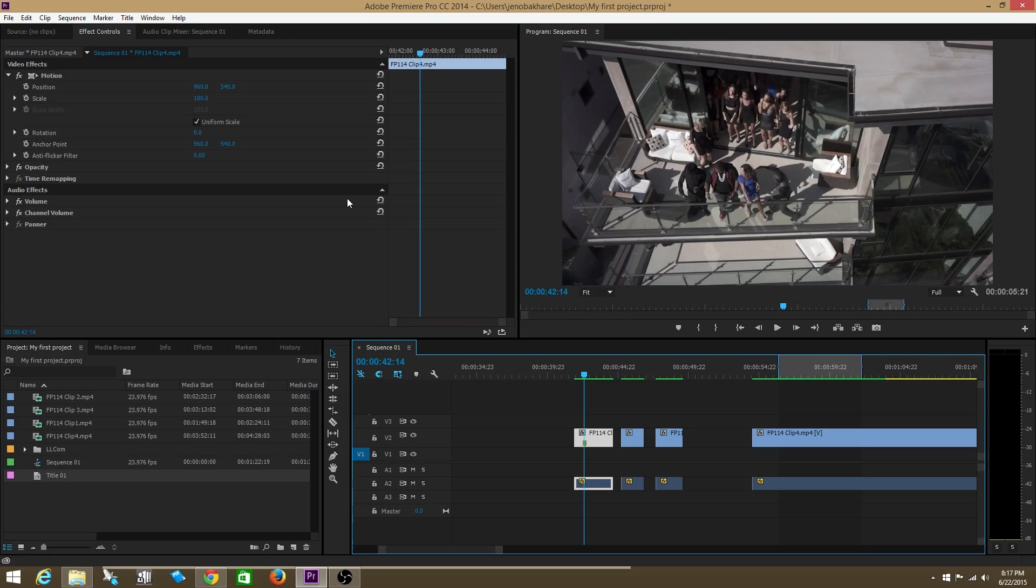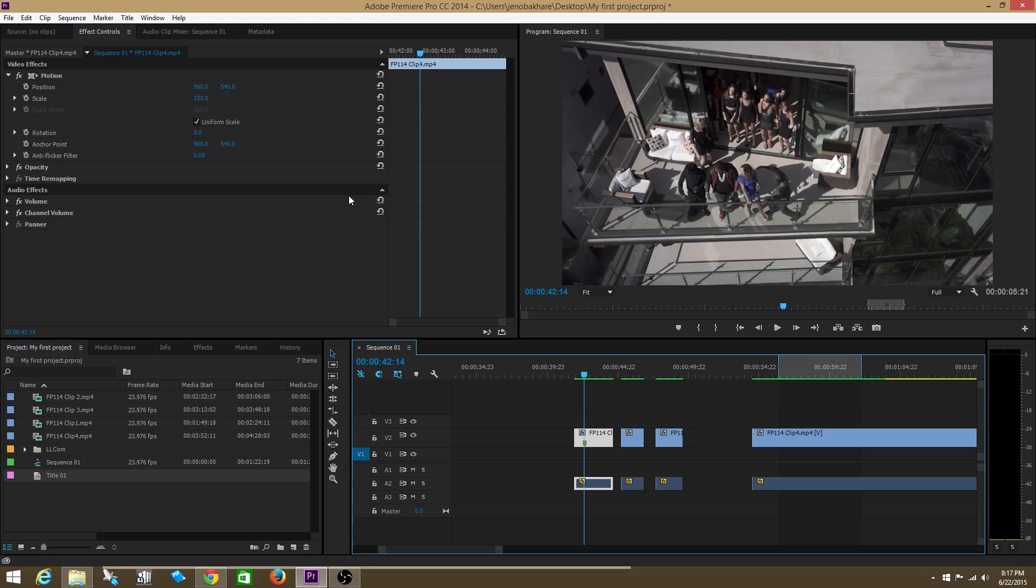We're going to talk about keyframes in this video. Keyframes are very useful in the world of video editing because they allow you to apply an effect. Rather, they allow you to change an effect over the course of time.